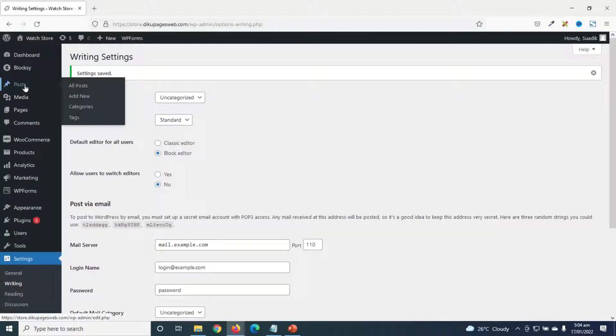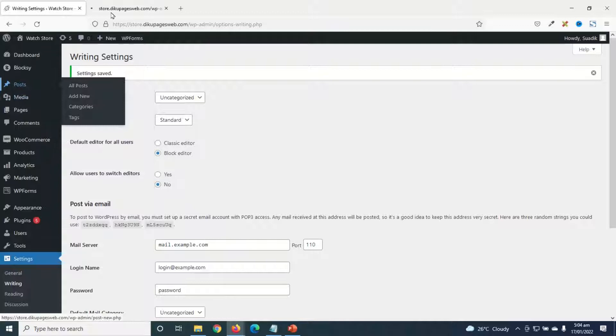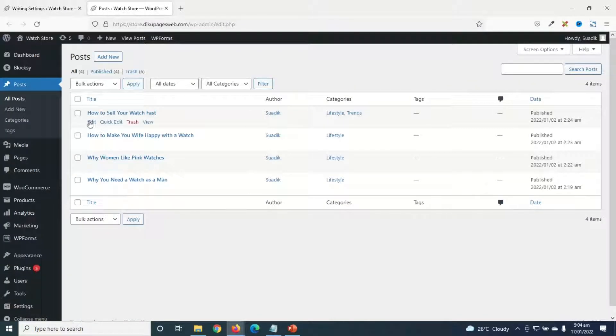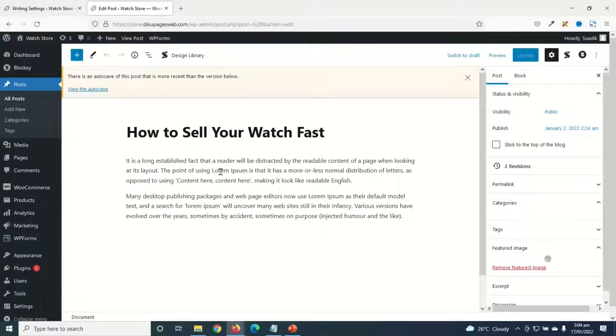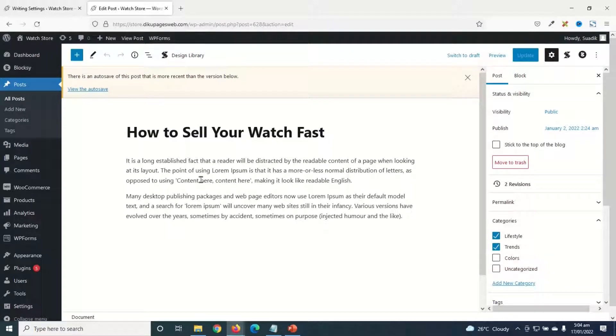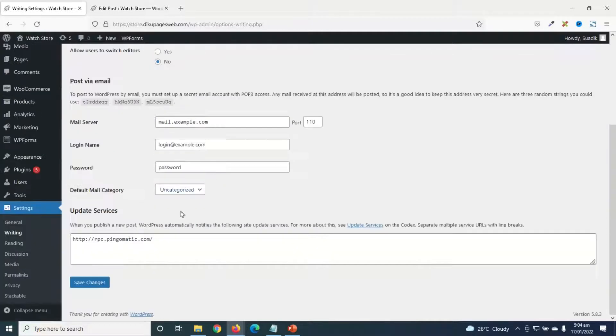Now if I go to post, right click open link in a new tab. I edit one of my blog posts. You see that it has been switched to the Gutenberg blog editor. So if I go back to writing settings and choose classic editor and save my changes again.